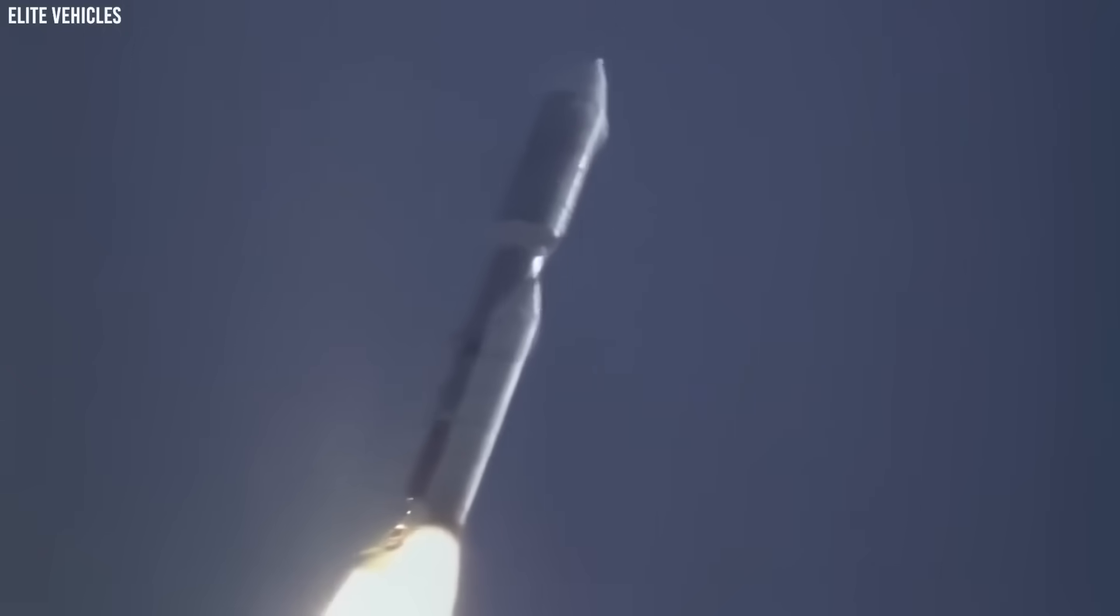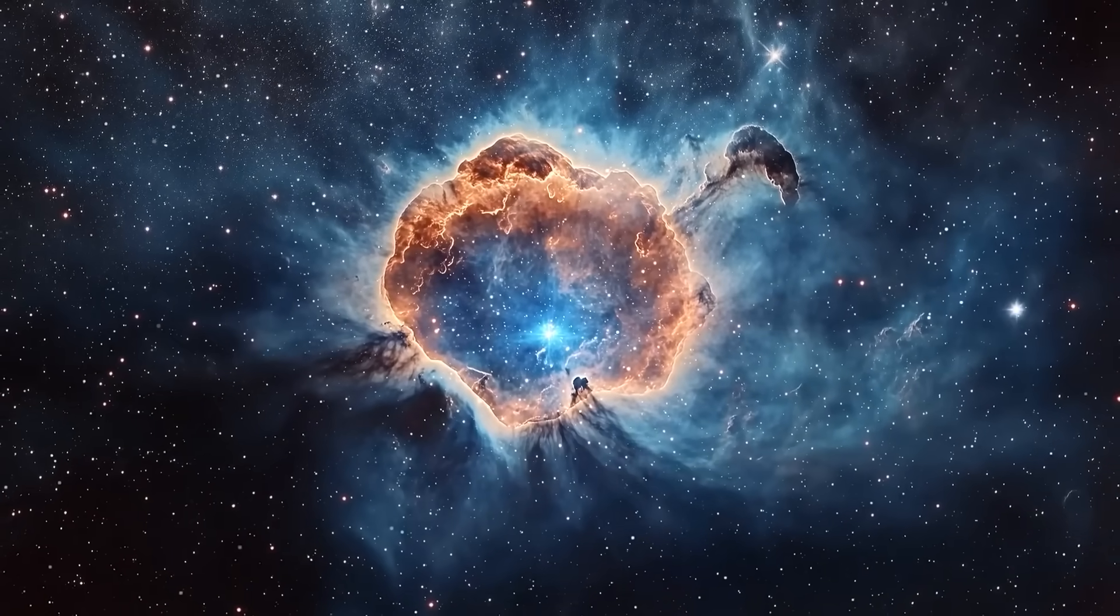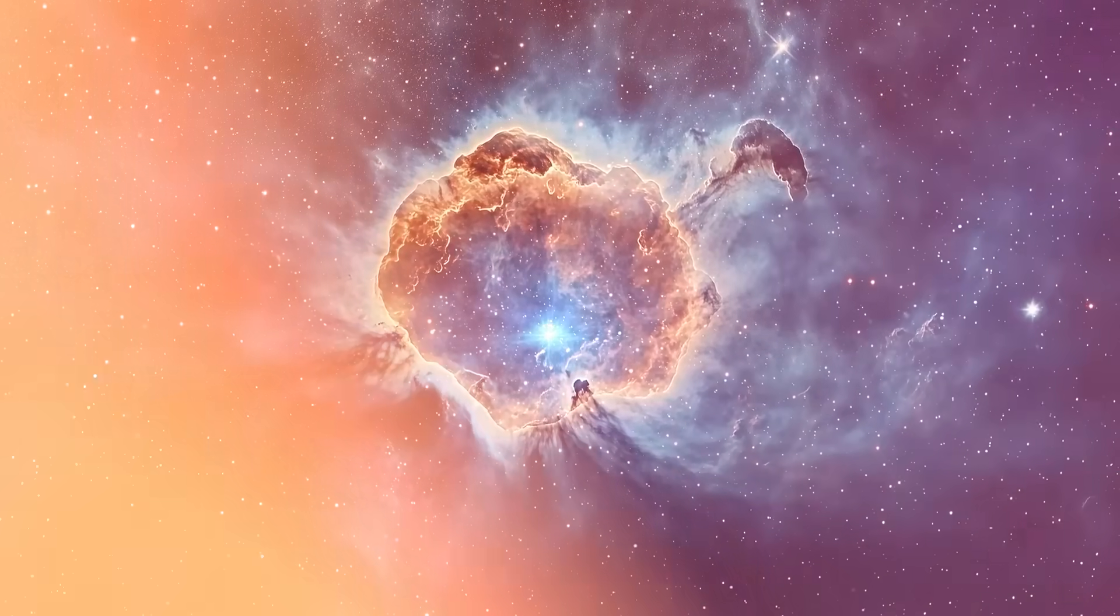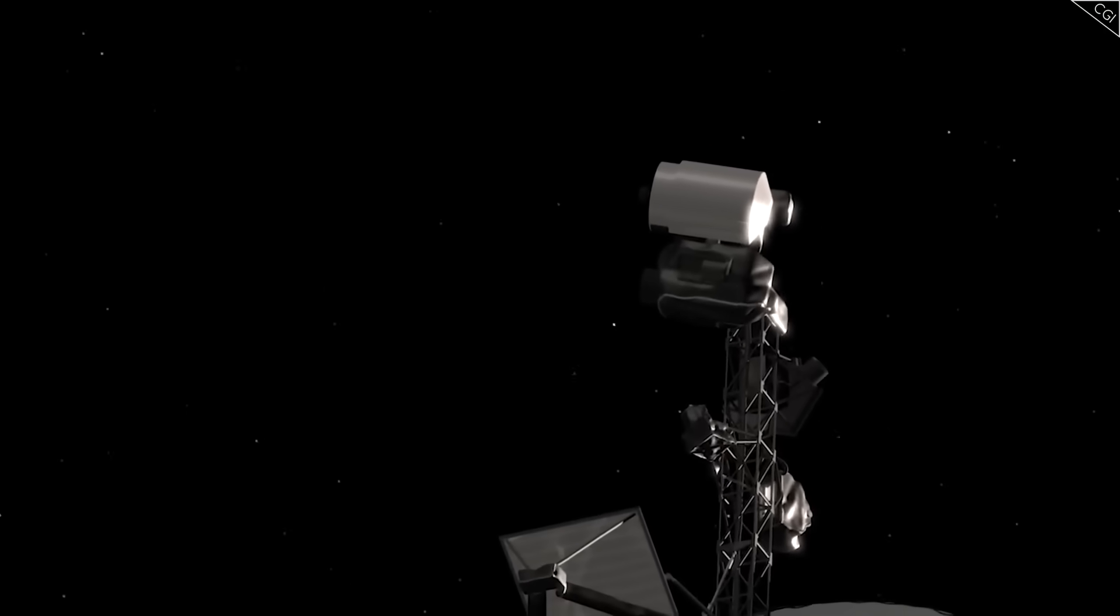Voyager 1, launched in 1977, was never meant to live this long, never meant to cross into interstellar space, never meant to speak to us nearly half a century later.